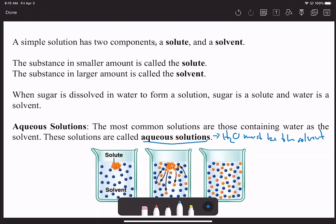We can have solutions that aren't aqueous. If I take some Nesquik—strawberry Nesquik as my solute—and put it into some milk, I can make a solution out of that. But is it an aqueous solution? No, it's not an aqueous solution, but it is nonetheless still a solution—a simple solution where we have solute and solvent.